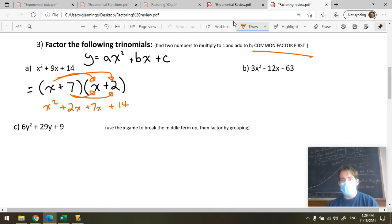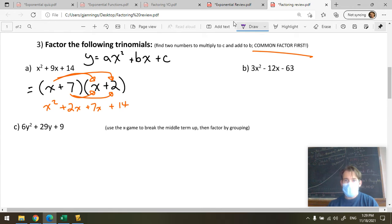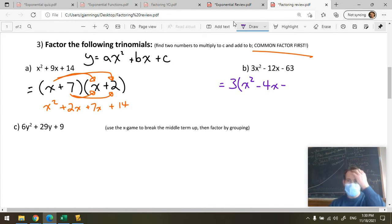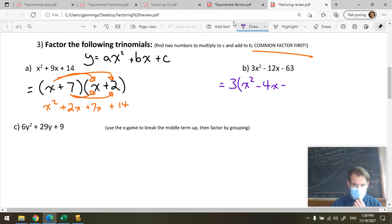Don't forget to common factor first — sometimes there's a common factor to take out. Doing trinomial factoring when A is not 1 is more challenging, so it helps to factor out any common number first. Here, 3 can factor out. How do I know 63 is divisible by 3? Because 6 plus 3 equals 9, and if the sum of the digits is divisible by 3, then the number is divisible by 3. So 63 divided by 3 is 21.